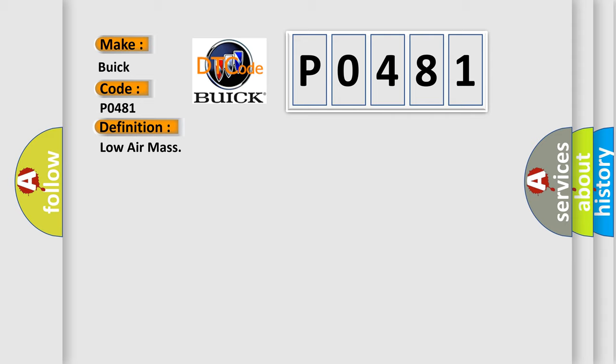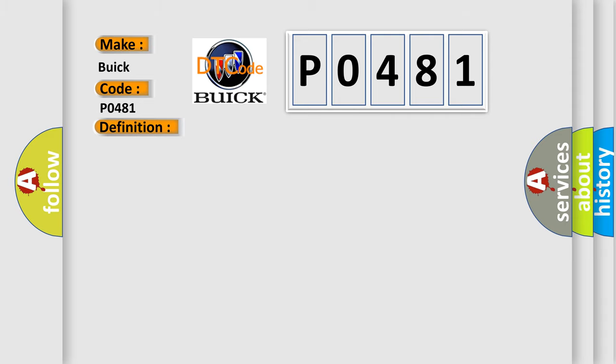And now this is a short description of this DTC code: Low air mass air suspension system leaks air suspension control module ASCM.